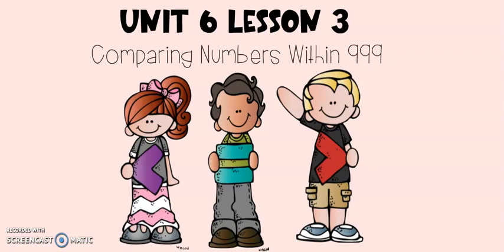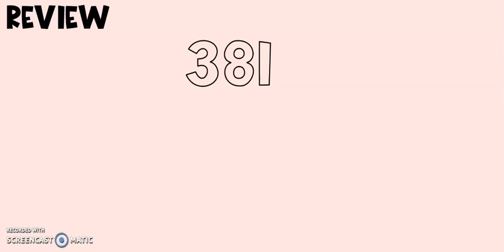Today in math we will practice comparing numbers within 999. Let's do a quick review of what we've practiced over the past few days. Over the past few days we have practiced drawing numbers and putting them in expanded form.